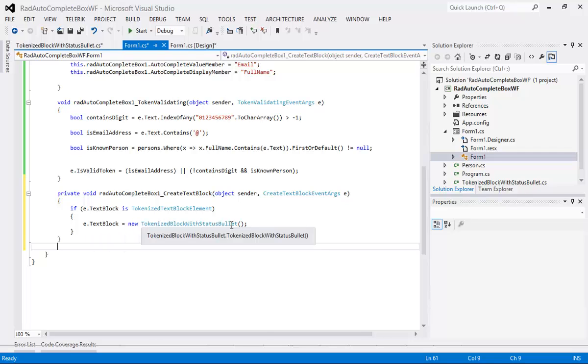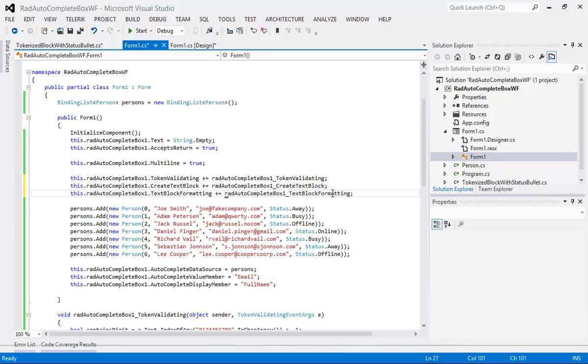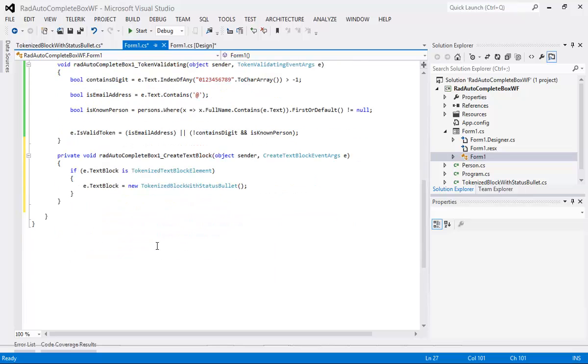But we still haven't set up the formatting of that text block. So we need to come back up to the top and drop in yet another event that's called text block formatting. So this occurs when the text block is formatting. I'm just going to scroll down to the bottom.